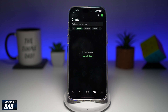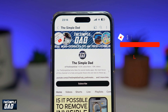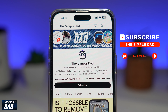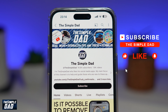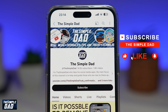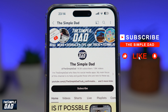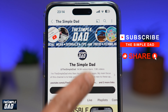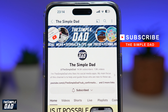So there you go guys, that is how to view all your unread messages on WhatsApp. If you're new on the channel and you want to find out more about your iPhone, your Android phone, or any other social media apps, then don't forget to subscribe to this channel. Hit the like button if you find this video useful. Thank you for watching and see you in the next one.